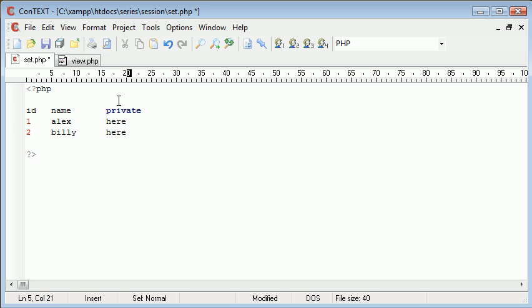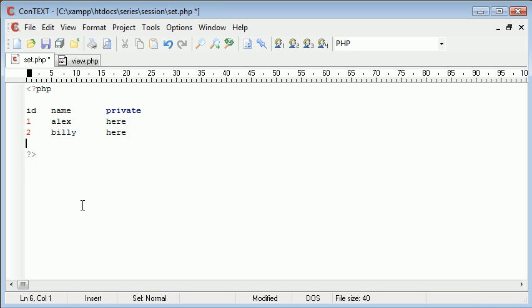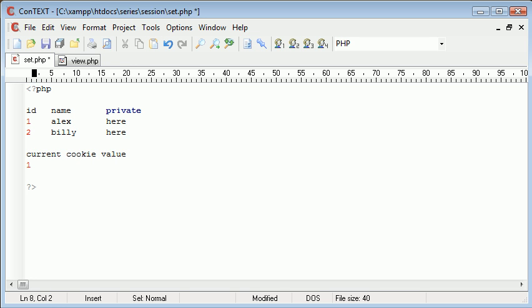If I was using cookies, for example, and I was storing the value of 1 in cookies, when we go to read that cookie in I'm freely able to change the value. So I could change the ID that the current cookie has - at the moment it might be 1. Let's say I wanted to act as if I was Billy. I could change that to 2.